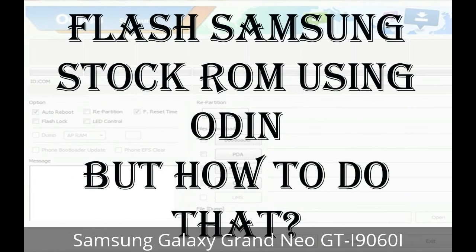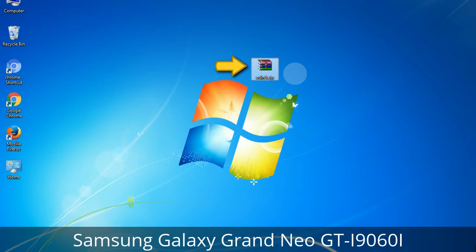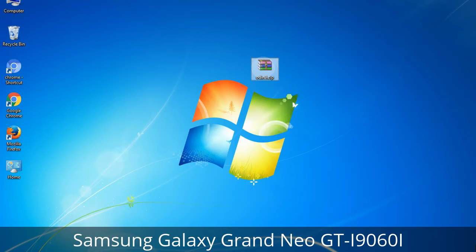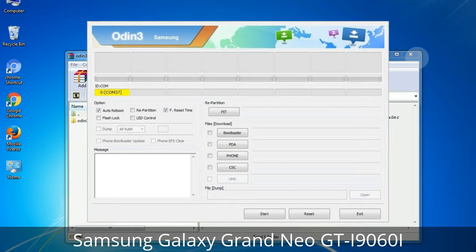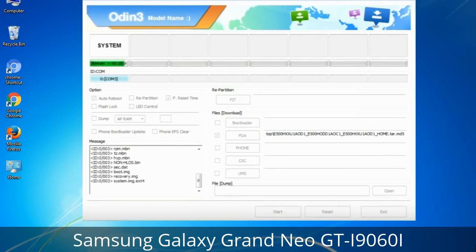But how to do that? Odin is a firmware flashing software developed and internally used by Samsung. It is believed that instead of being released by Samsung officially, the tool was leaked accidentally. Thanks to the leak, this effective tool is now widely used by Samsung users to flash firmware, recoveries, bootloaders, or modem files on Samsung Galaxy devices.